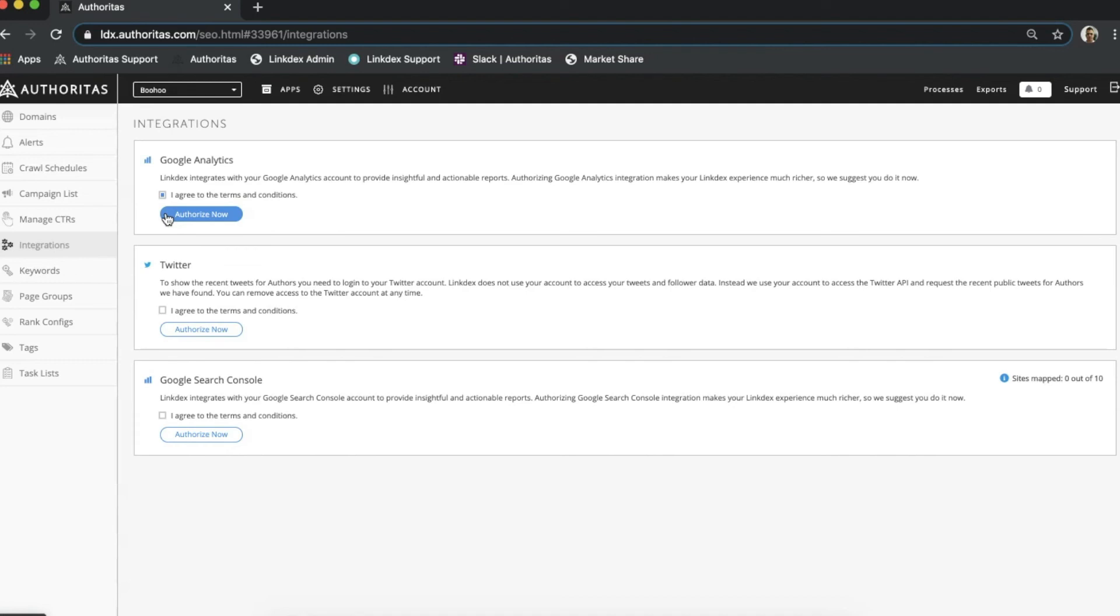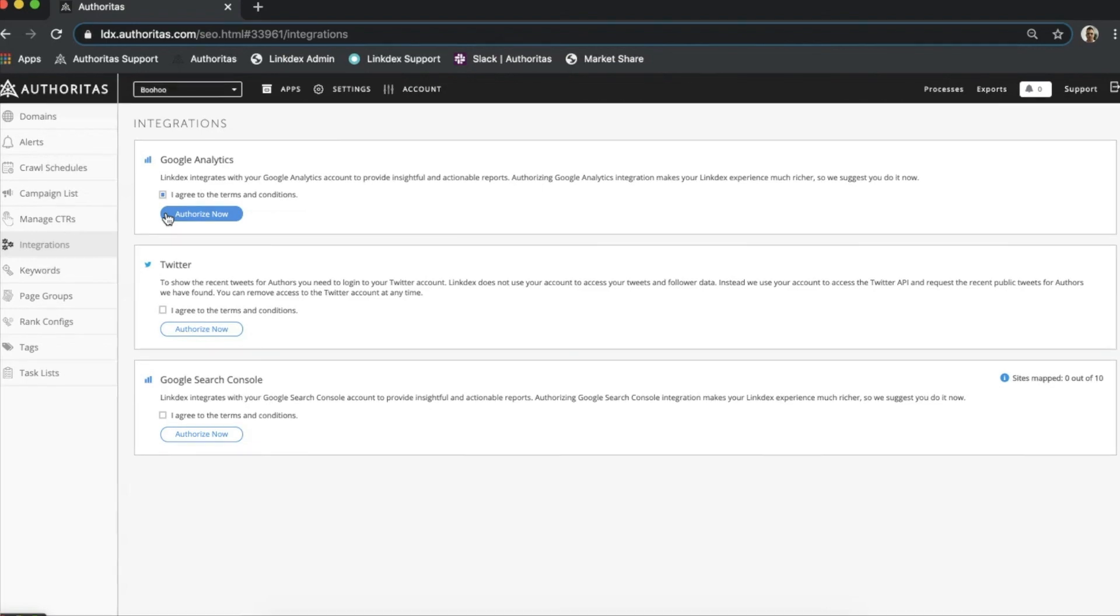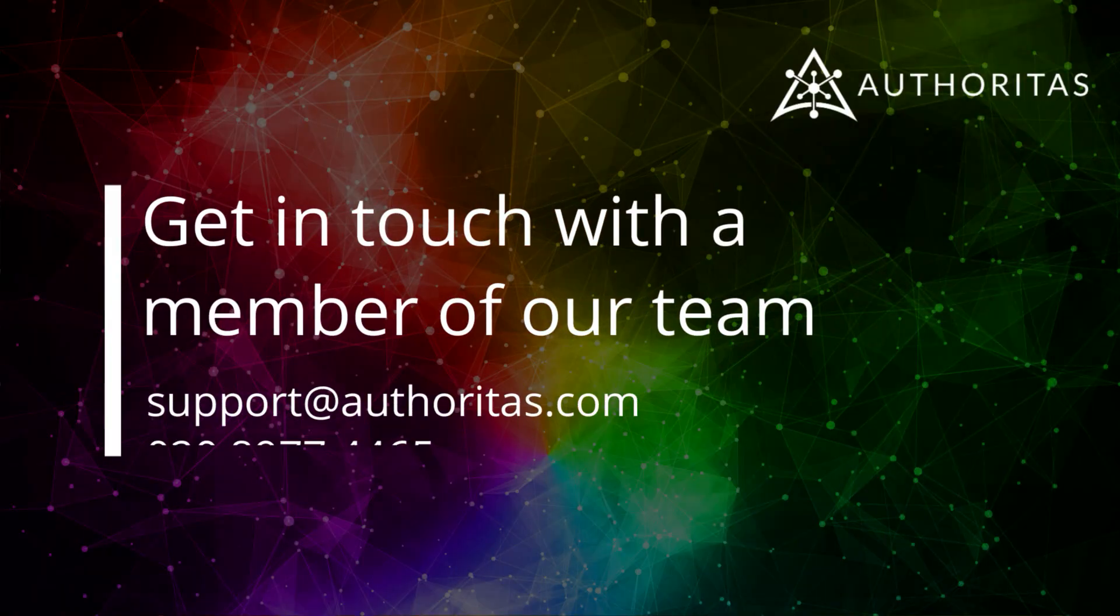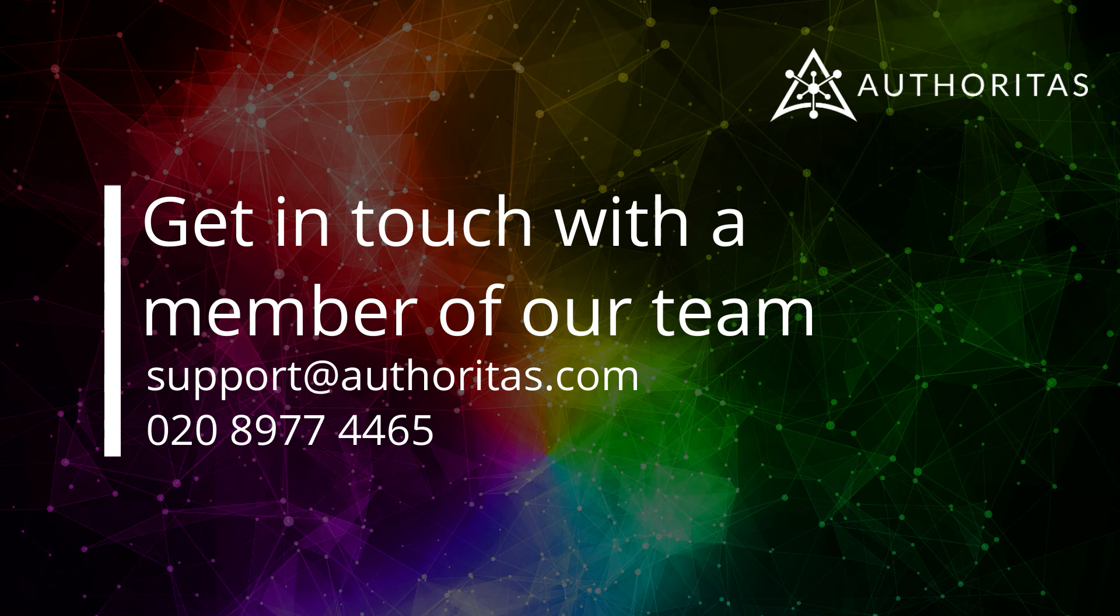And that's it. Be sure to check out the final step, kicking off crawls, next, as well as the other videos in this series to help you get your project up and running quickly and effectively. To learn more or to ask any questions, feel free to reach out using the details provided at the end of this video. See you.